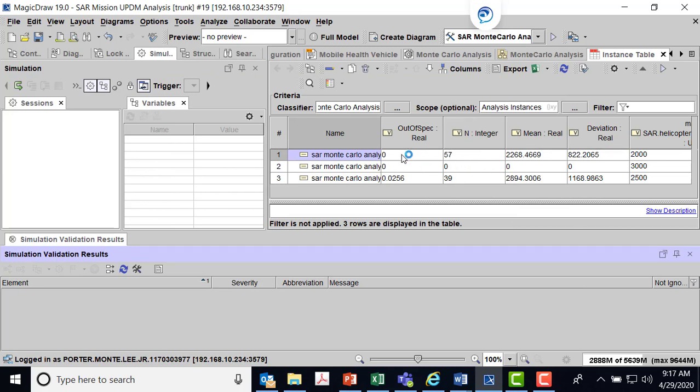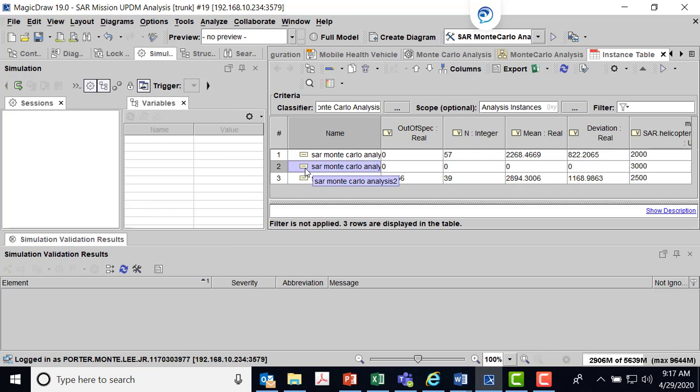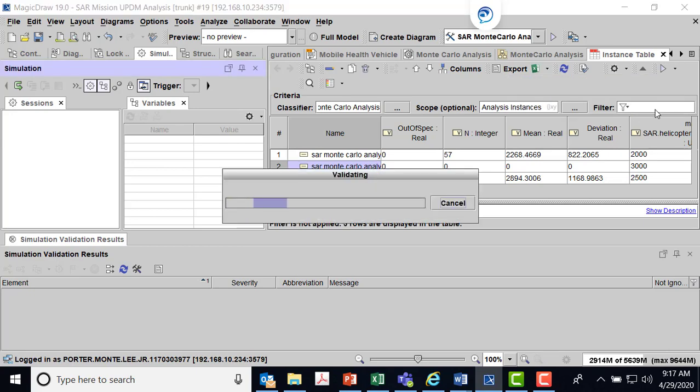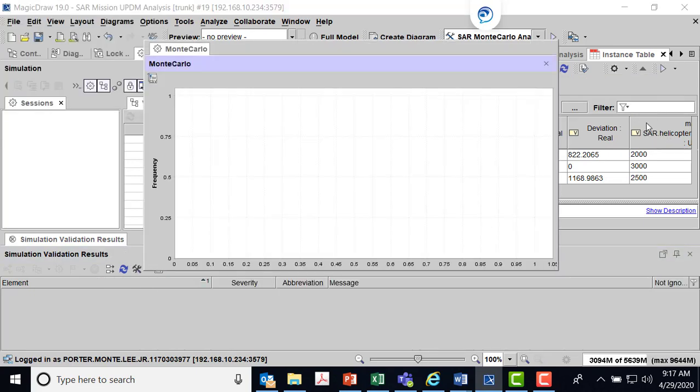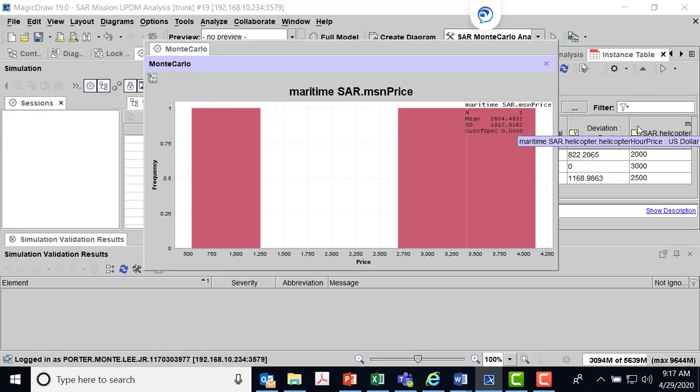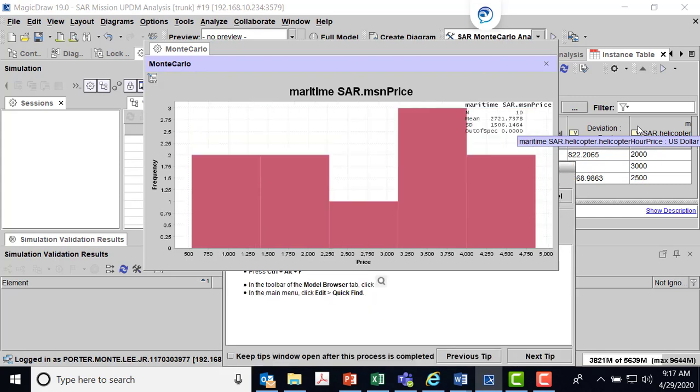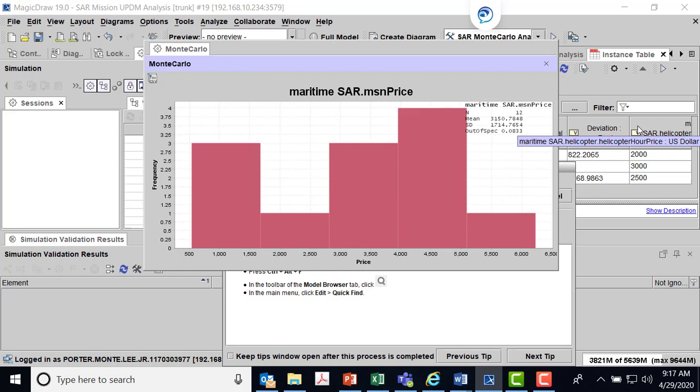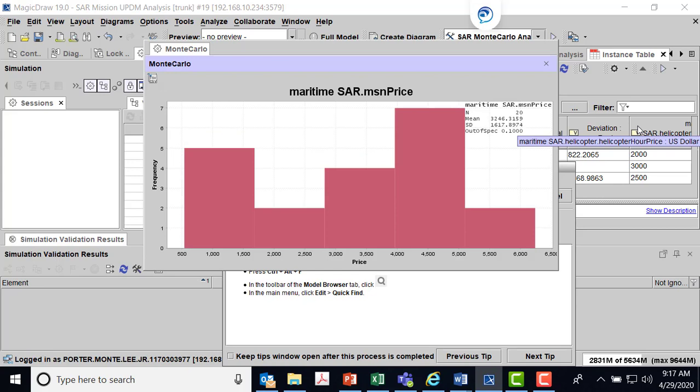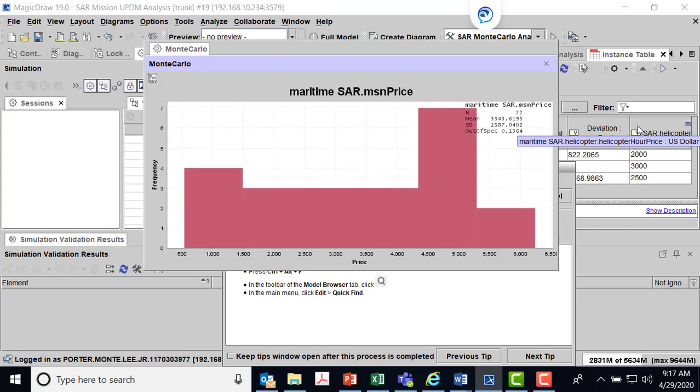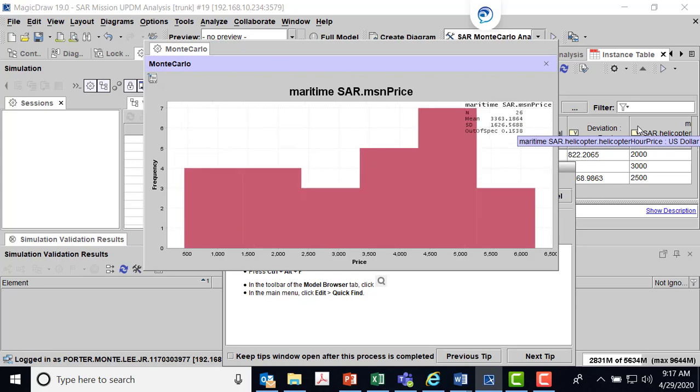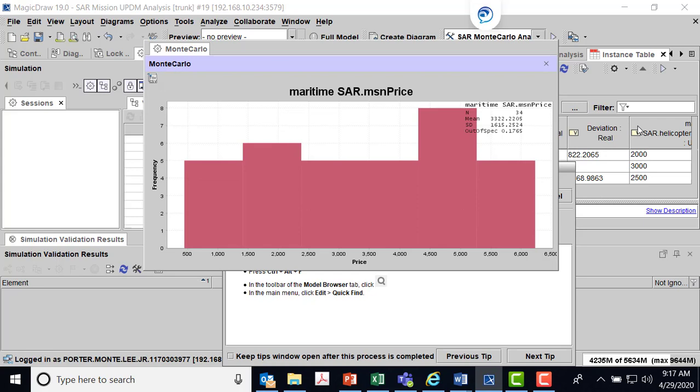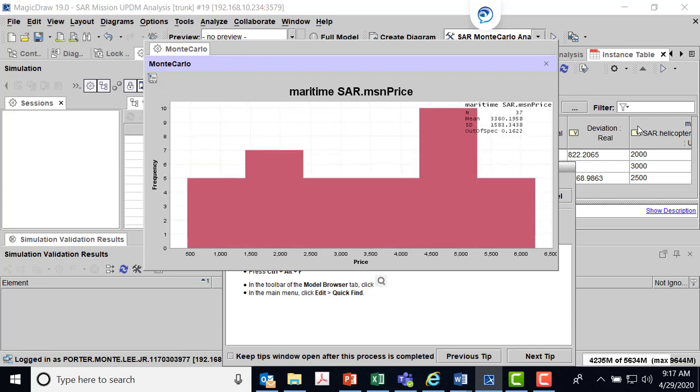I could run the next one as well to see. We know that one would be out of spec, but let's run it just for fun. Again, just come to the instance table. Run with that Monte Carlo configuration. We set up the first thing was just a DODAF described set of activity diagrams and states. We had some requirements. We put some parametric diagrams together. And now, through the use of an instance table and instances, we can do various what-if analysis to support our system engineering.